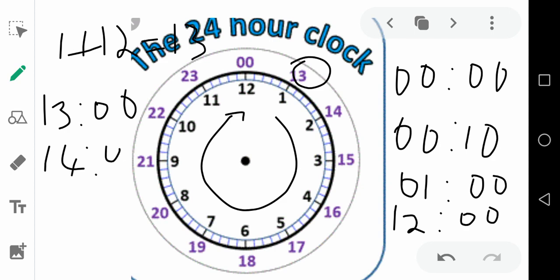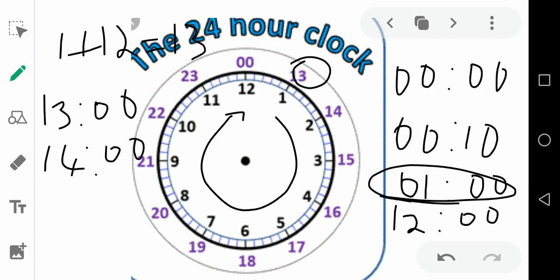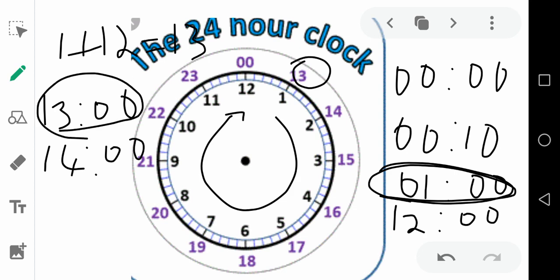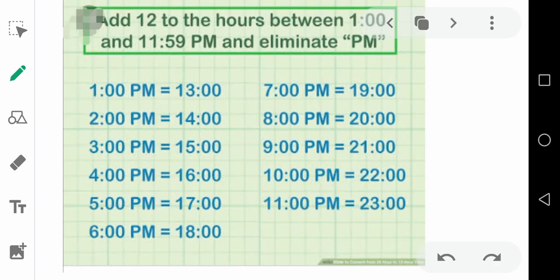14 means 2 p.m. and 15 means 3 p.m. — it goes on like that. So this is what 24-hour time is. No need to say 1 o'clock in the morning or 1 o'clock in the evening. If written as 01:00, it is 1 in the morning. And if written as 13:00, it is 1 o'clock in the evening. This is the difference between the 12-hour clock and the 24-hour clock.